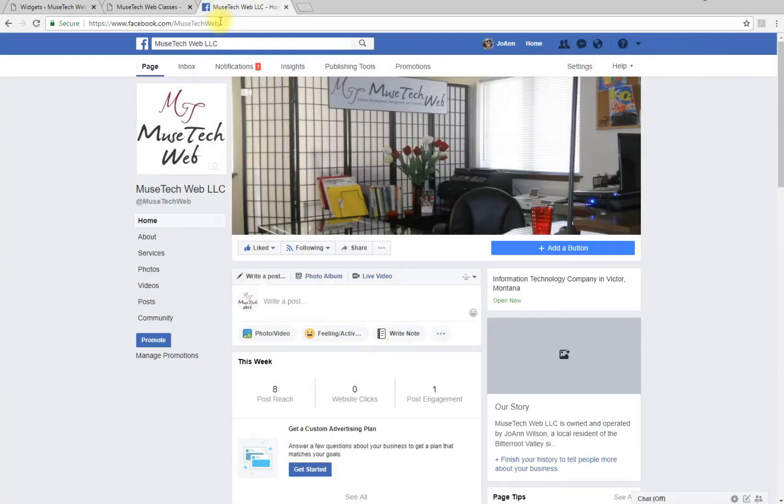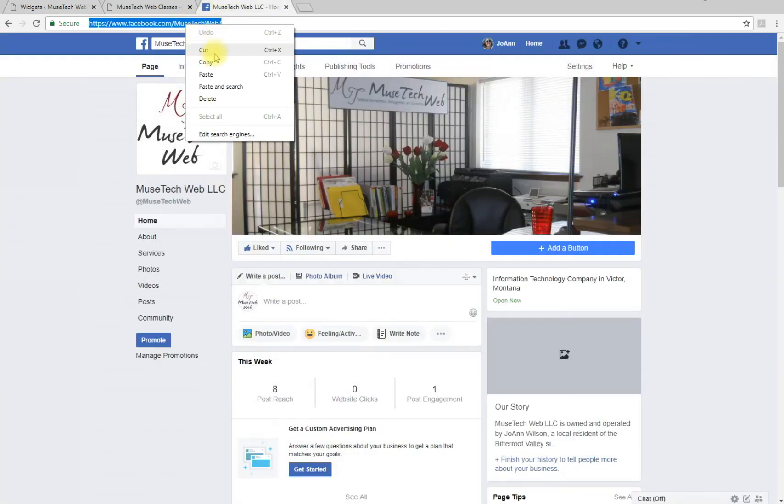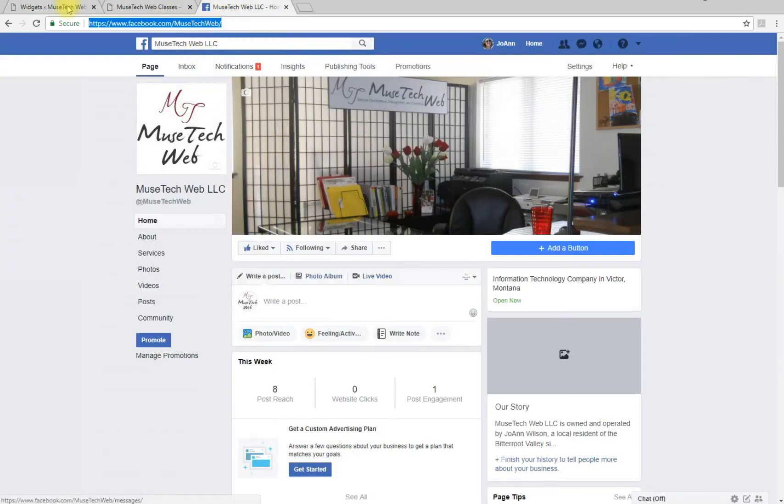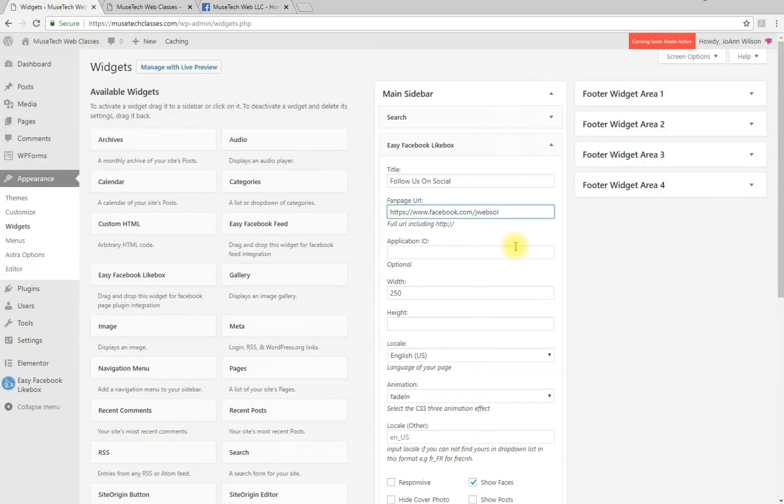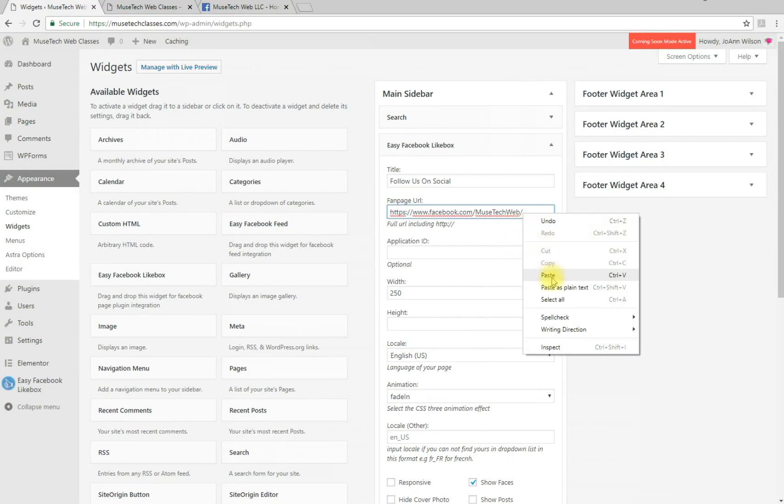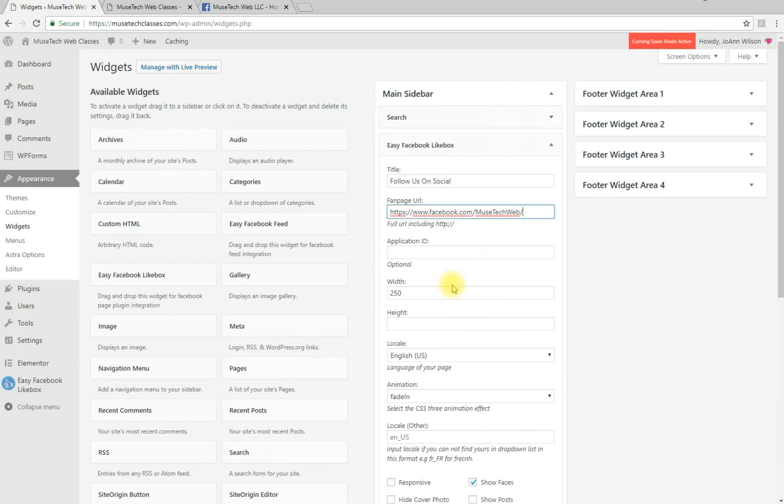Copy your entire URL from your Facebook page, delete the default one, and paste it in there. Another way is to right-click and paste.